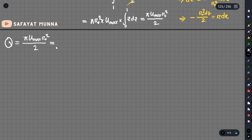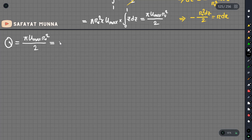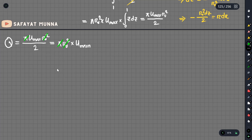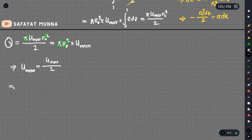The total discharge Q equals pi u_maximum r₀ squared divided by 2. The total area is pi r₀ squared multiplied by u_mean. So u_mean equals u_maximum divided by 2.